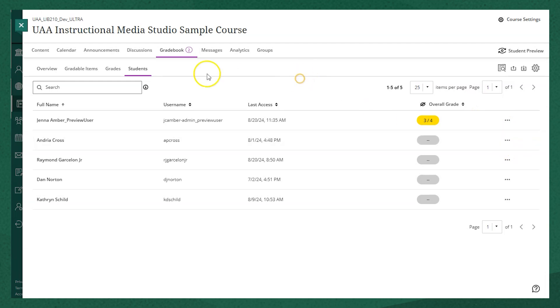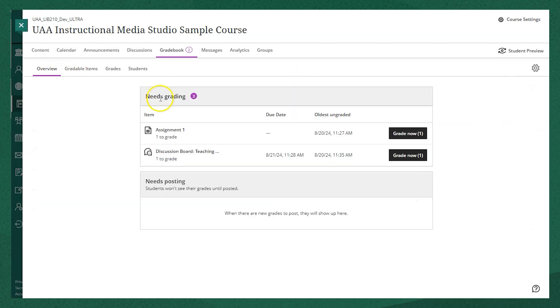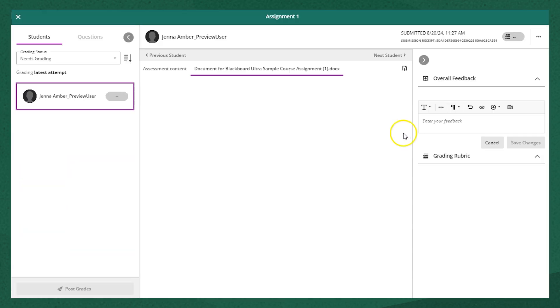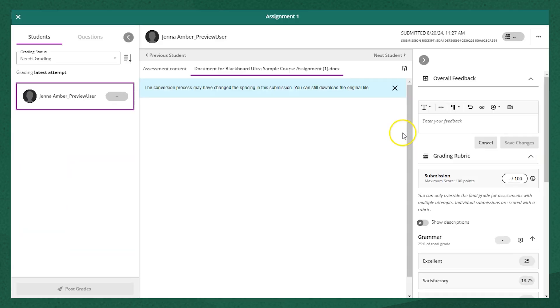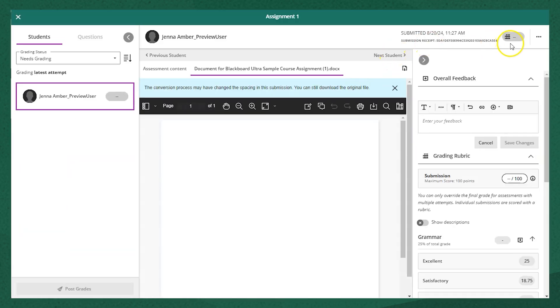Back in the overview tab, let's look at the interface for grading. Next to the name of the assignment you want to grade, you'll see a grade now button with the number of student submissions that need grading. It will open the assignment that the student has submitted for grading.